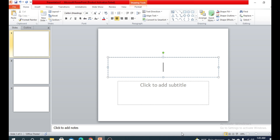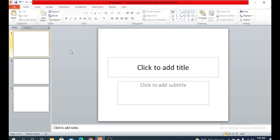Hey, welcome back again. This is basically our third video of the Microsoft PowerPoint presentation tutorial. If you haven't subscribed to our channel yet, please do subscribe, hit the bell button, and if you like our videos, don't forget to give a thumbs up. You can also comment down below. Let's start the video.